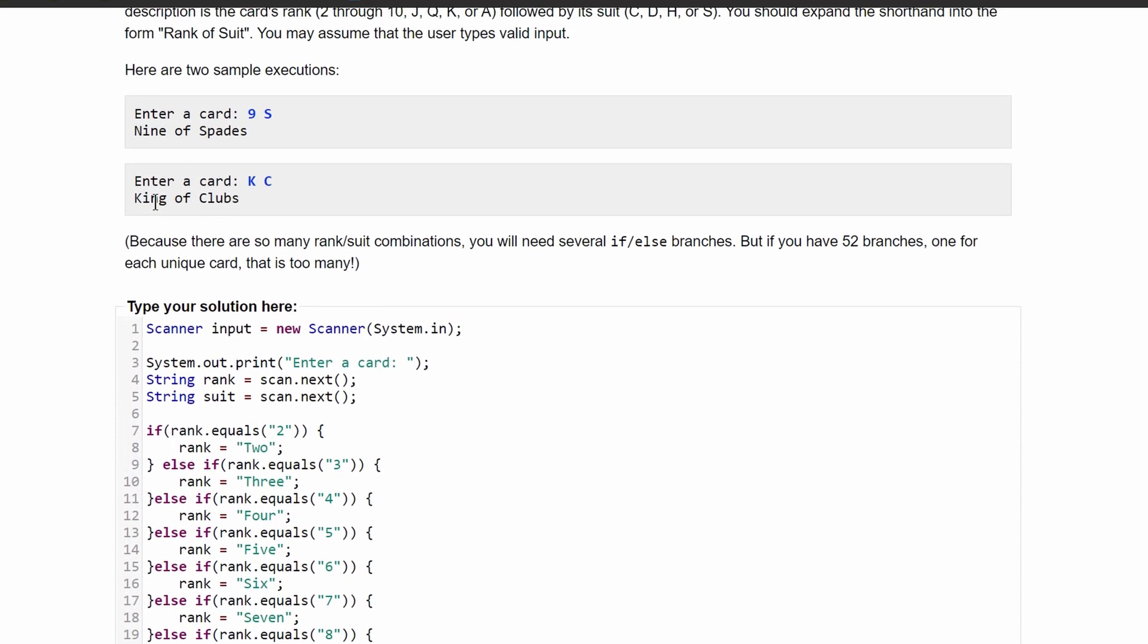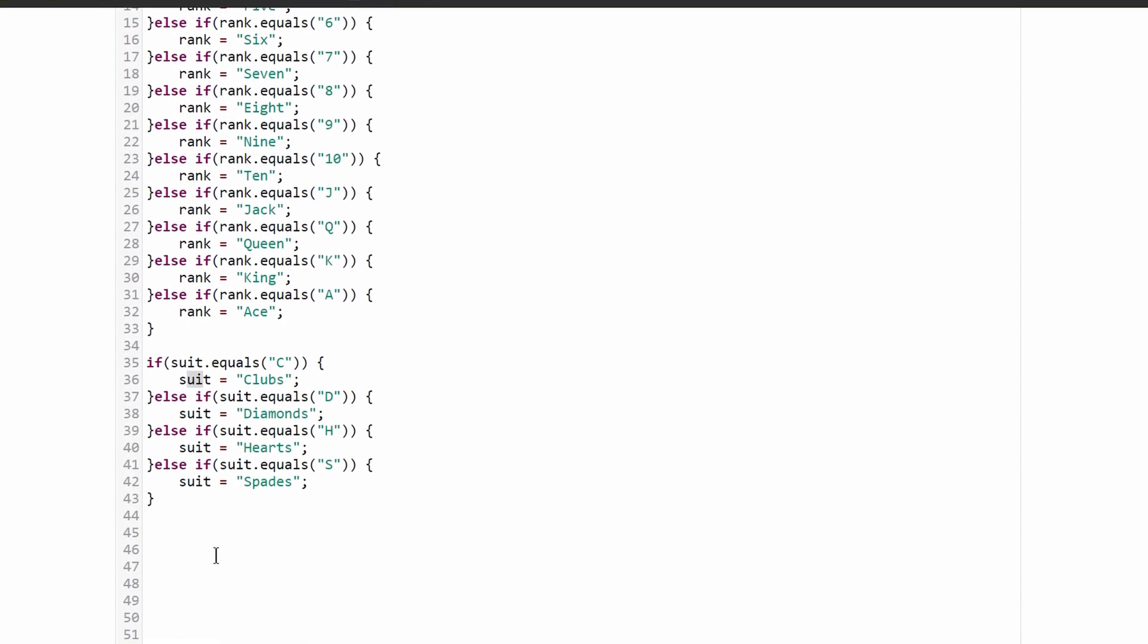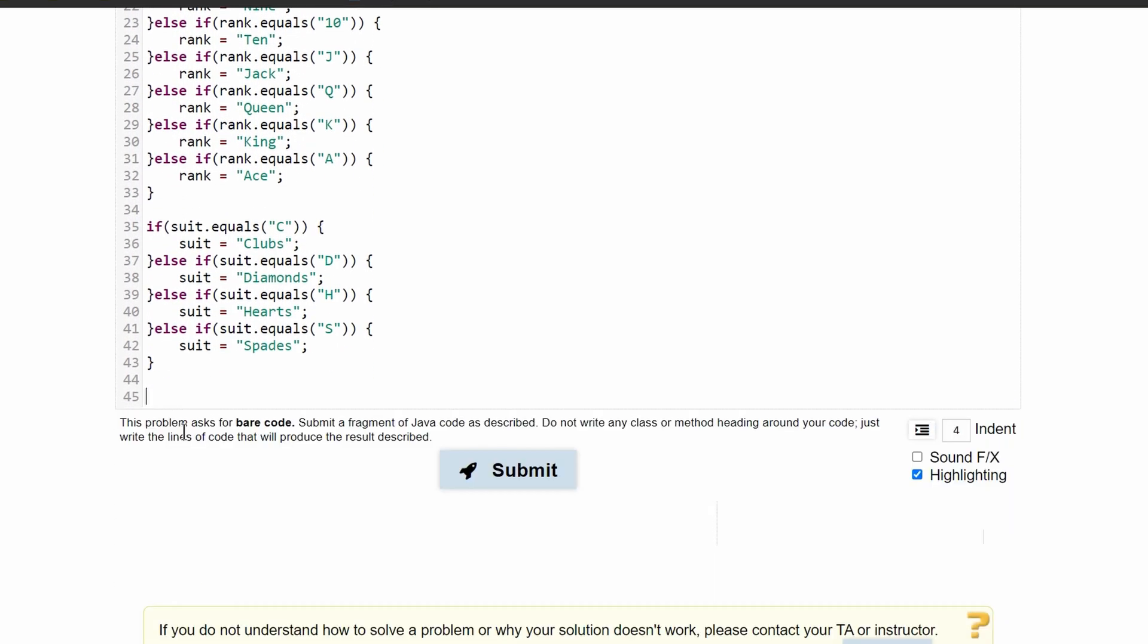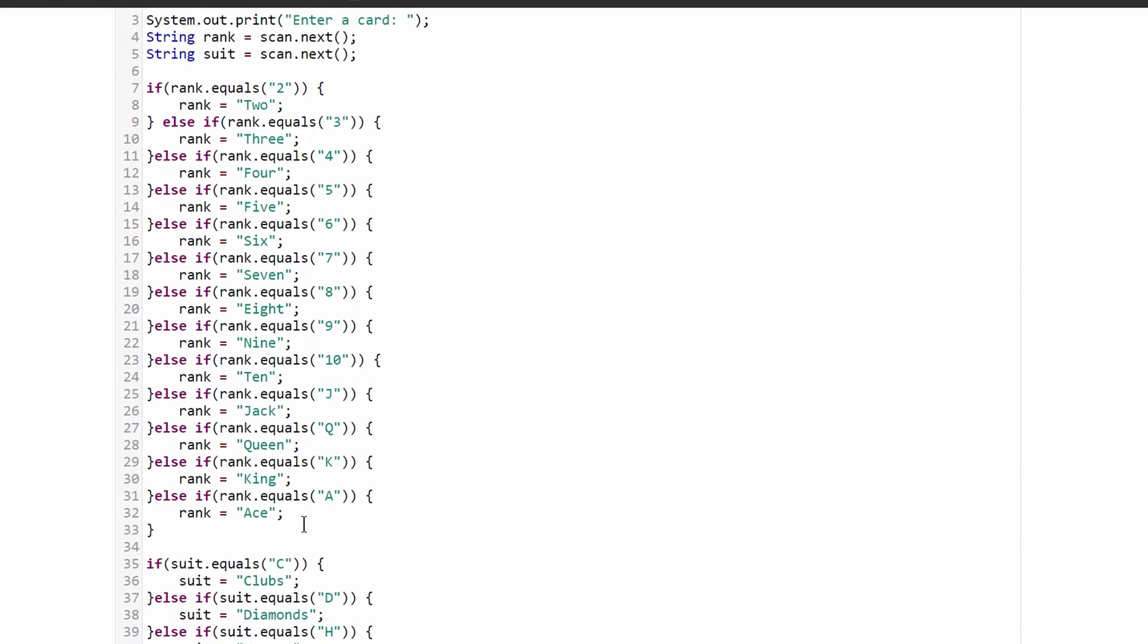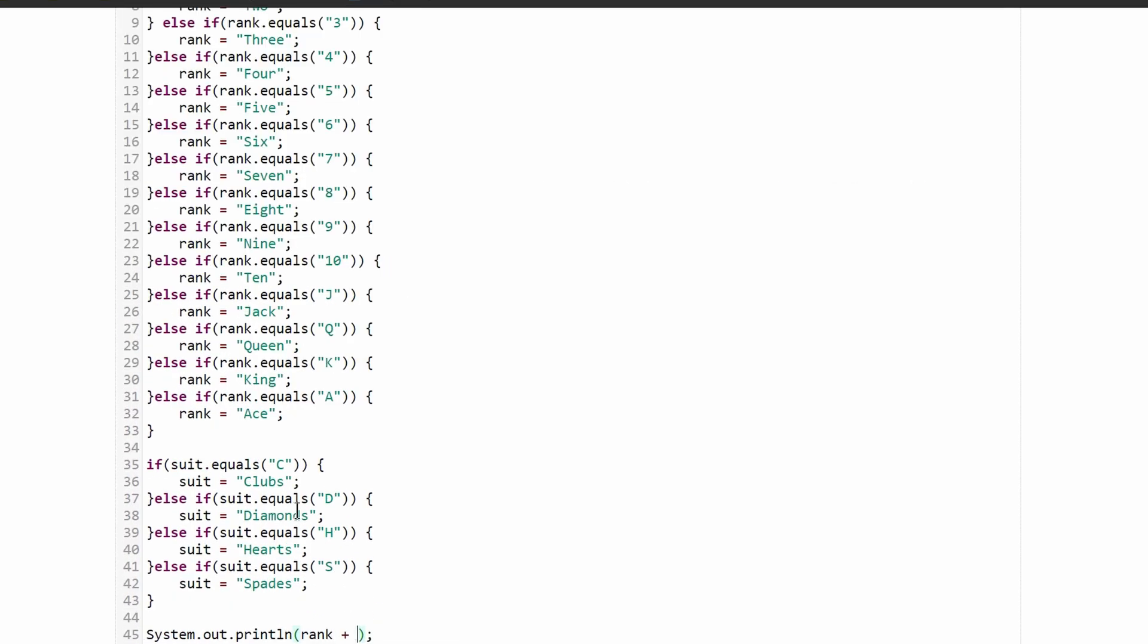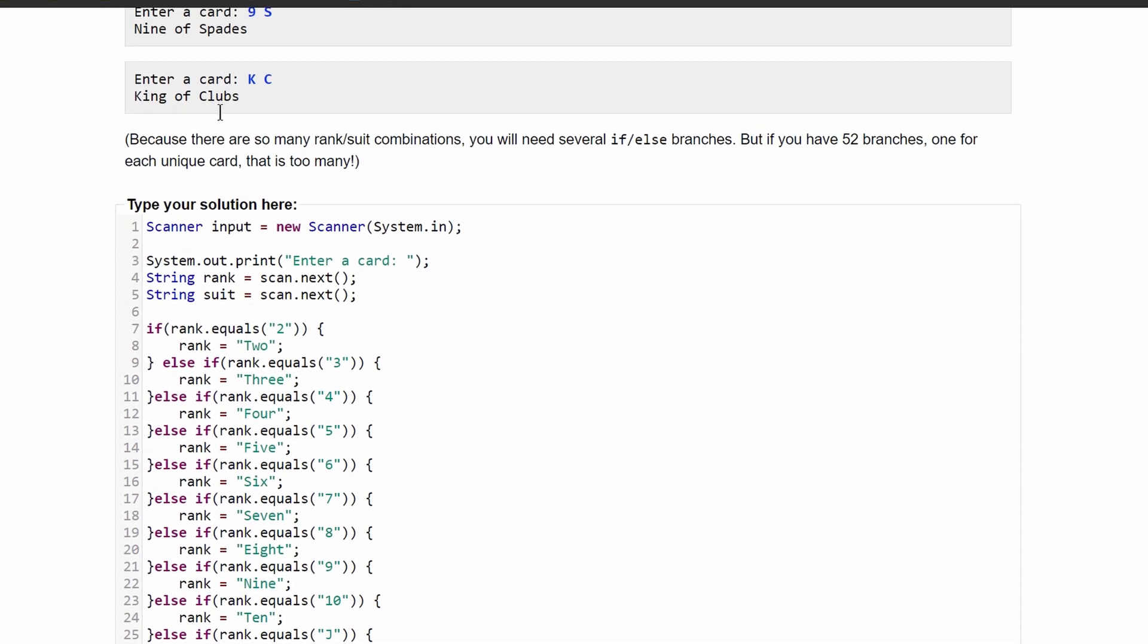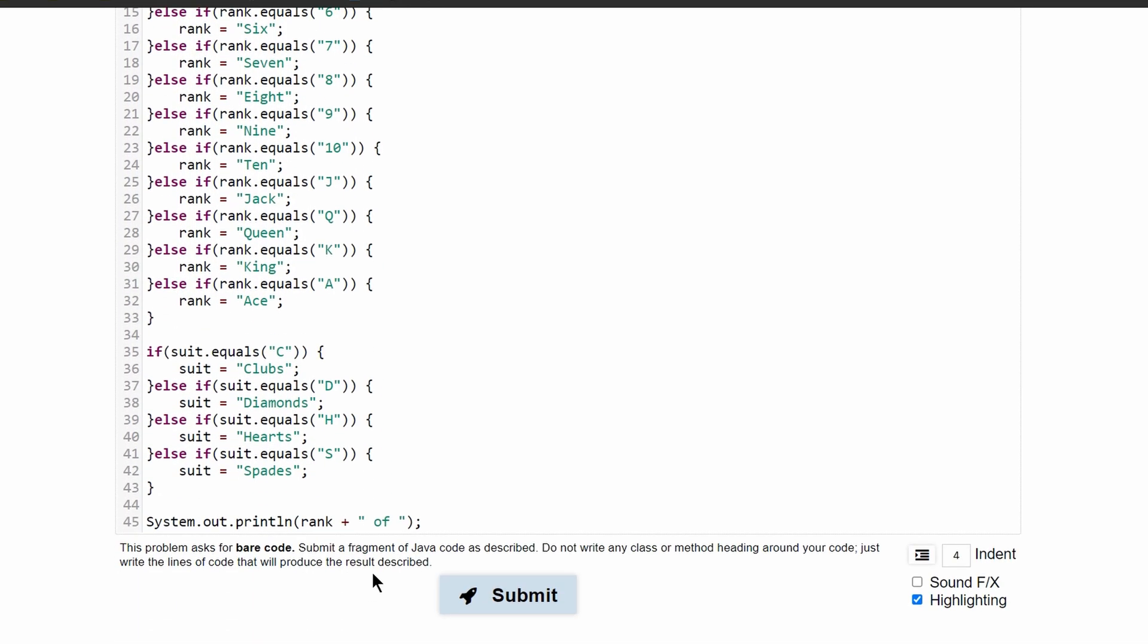After we do this, we just want to print out what it is. So we are going to have a print statement down here, where we do a system.out.print. We can make this a println if we wanted to, and inside of here, we first want to print out the rank. So we're going to do rank, and then inside of here, we need to have a space, and then the suit. So we are just going to append the suit.